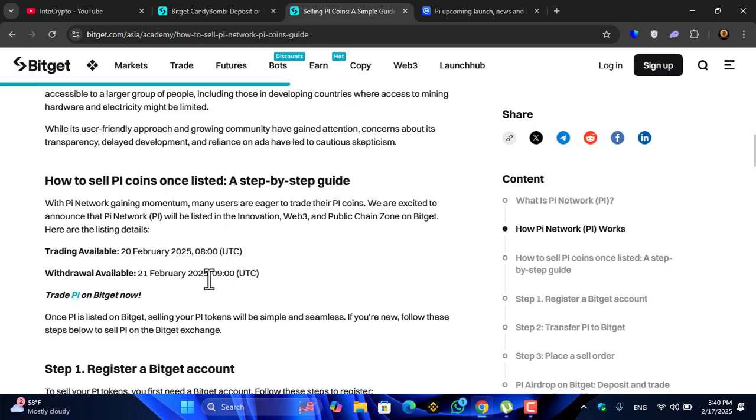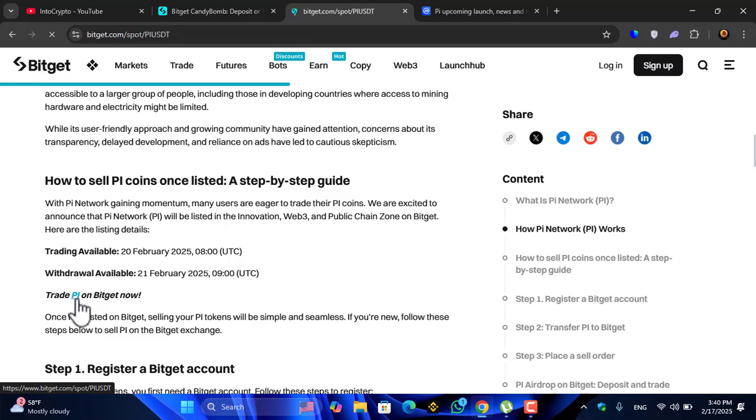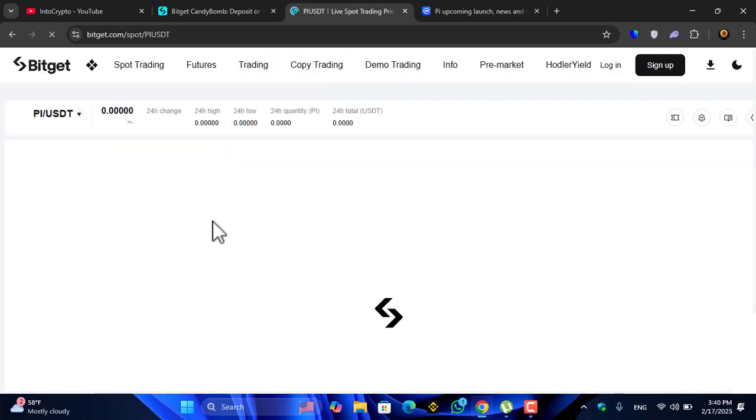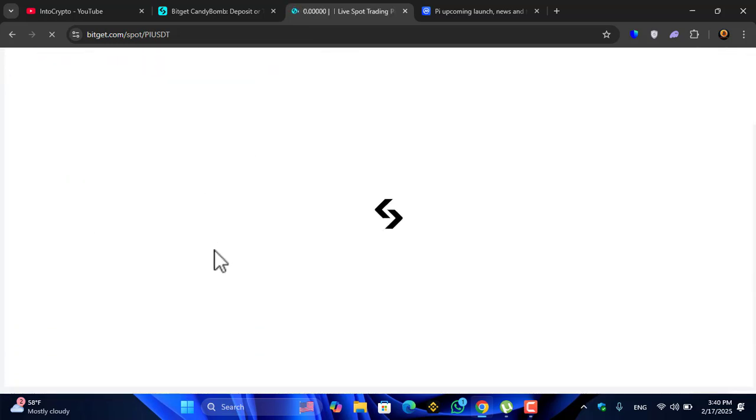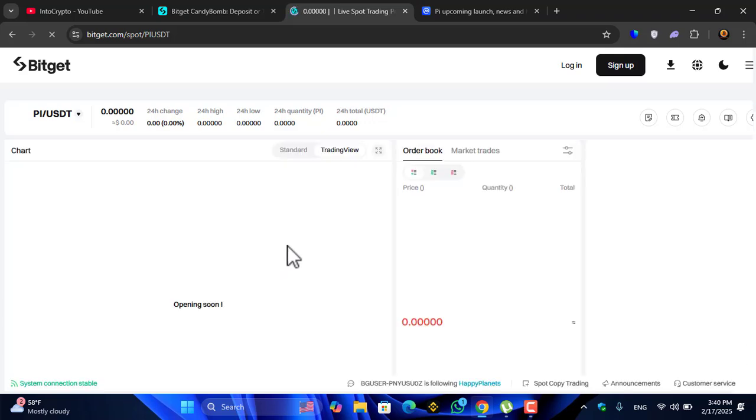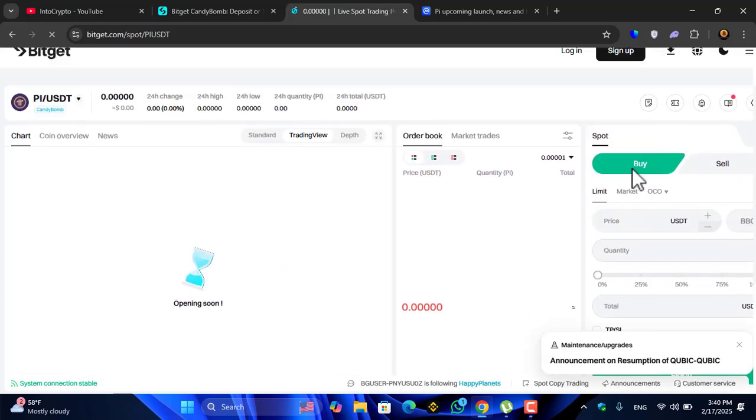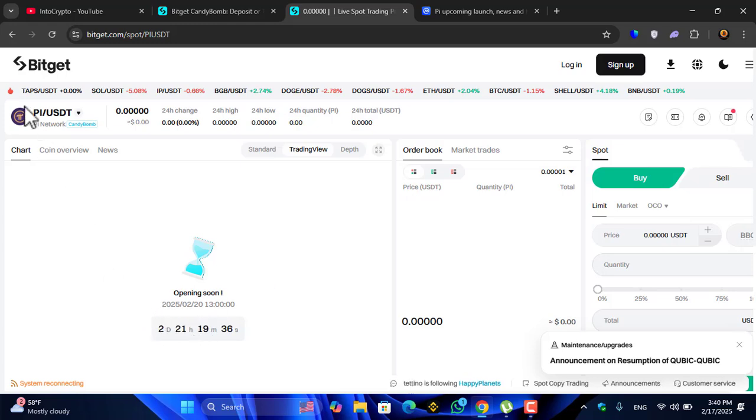Trade Pi on Bitget. If I click on the Pi, the full data will appear here on the Bitget exchange. You can see buying, selling, each and everything is right now available. Today, 24 hours, just waiting for the Pi to be listed inside the Bitget exchange.